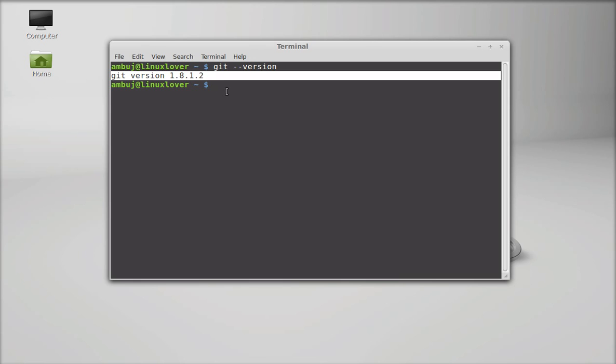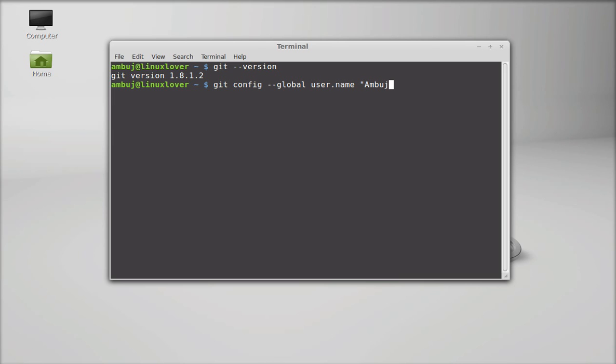Next we will see how to configure it. First of all as the first setup you have to set up the username and email for Git. Just type this command to configure: git config. I am passing the global option. Git config global and user.name. My name.